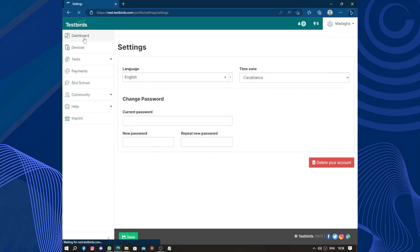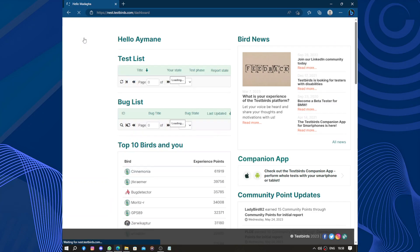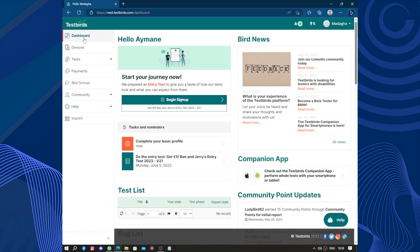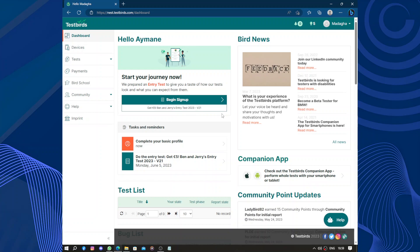So like I said, the website has a user-friendly interface. So overall, I highly recommend Testbirds to anyone interested in earning money by testing digital products. It's a reputable platform with a simple and enjoyable testing process. Whether you are a tech enthusiast or just looking for a side gig, Testbirds is a fantastic opportunity to earn extra cash while having fun. That's it for today's video. Thanks for watching. Don't forget to like and subscribe.